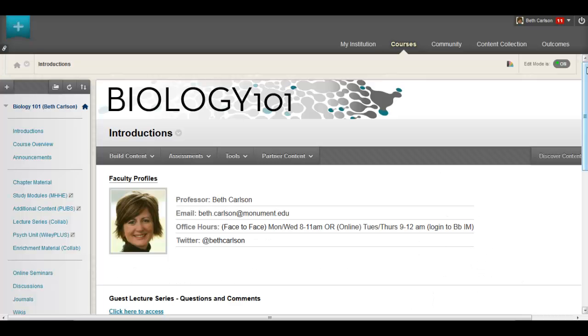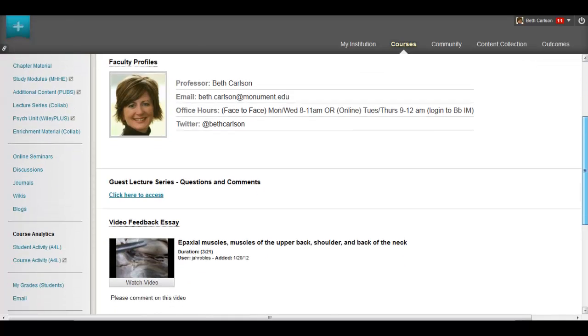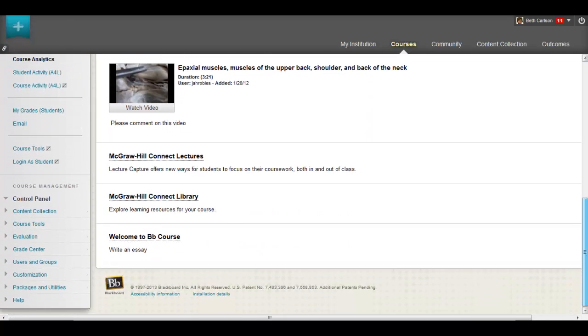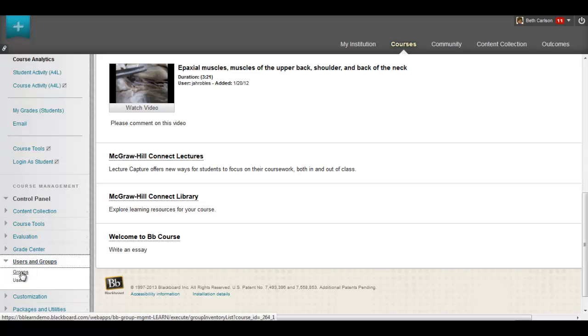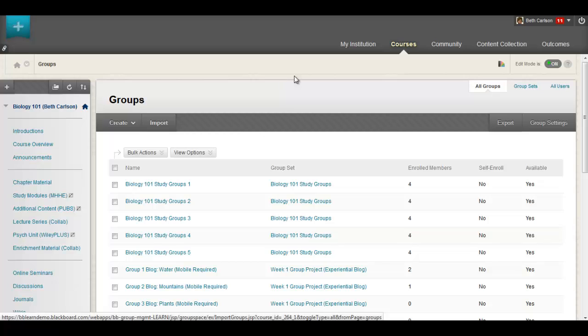Group experiences are critical for fostering a more personal and engaging student experience. Whether you have a large number of groups with many students or just a few small groups, creating and managing those groups in Blackboard is easier than ever.